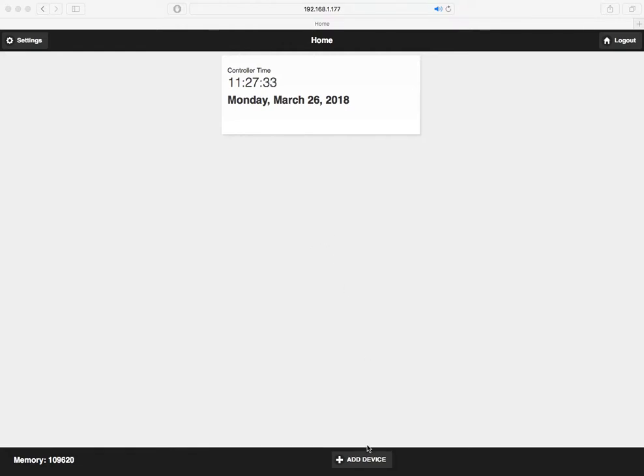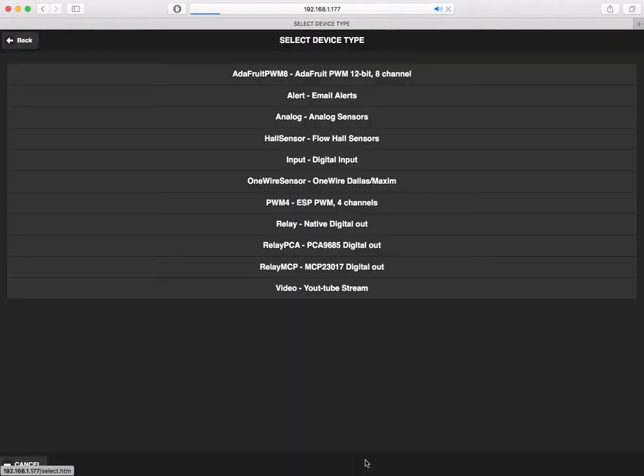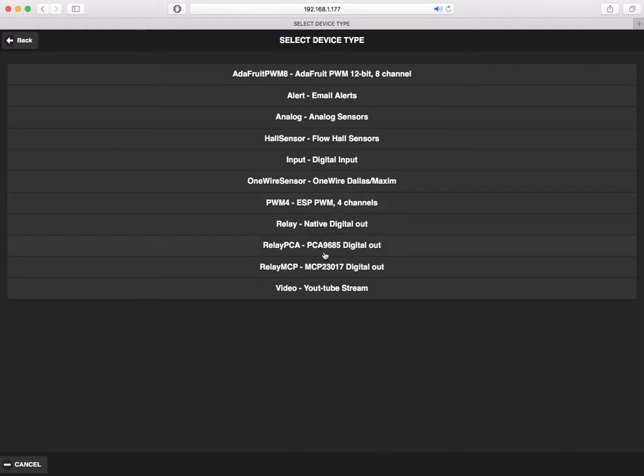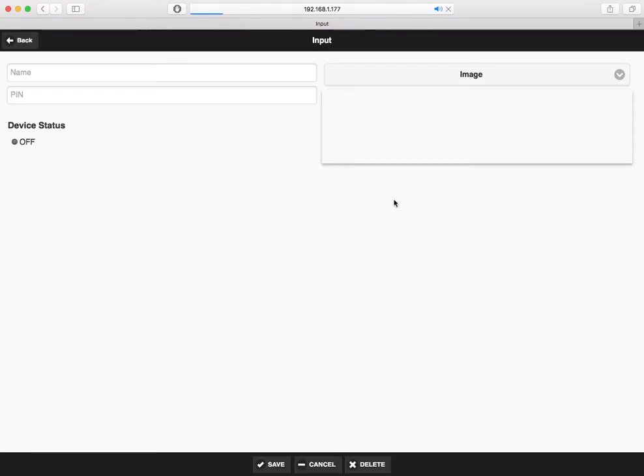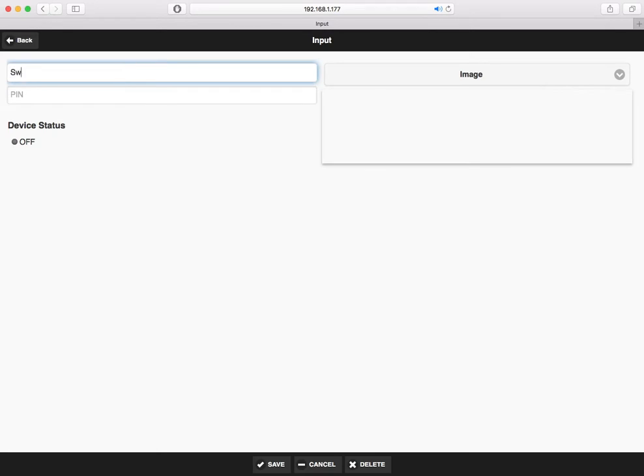I've added a new device using a digital input. This is a sensor where you could use the digital input of your ESP32, like adding a switch or a water sensor which takes a digital input.